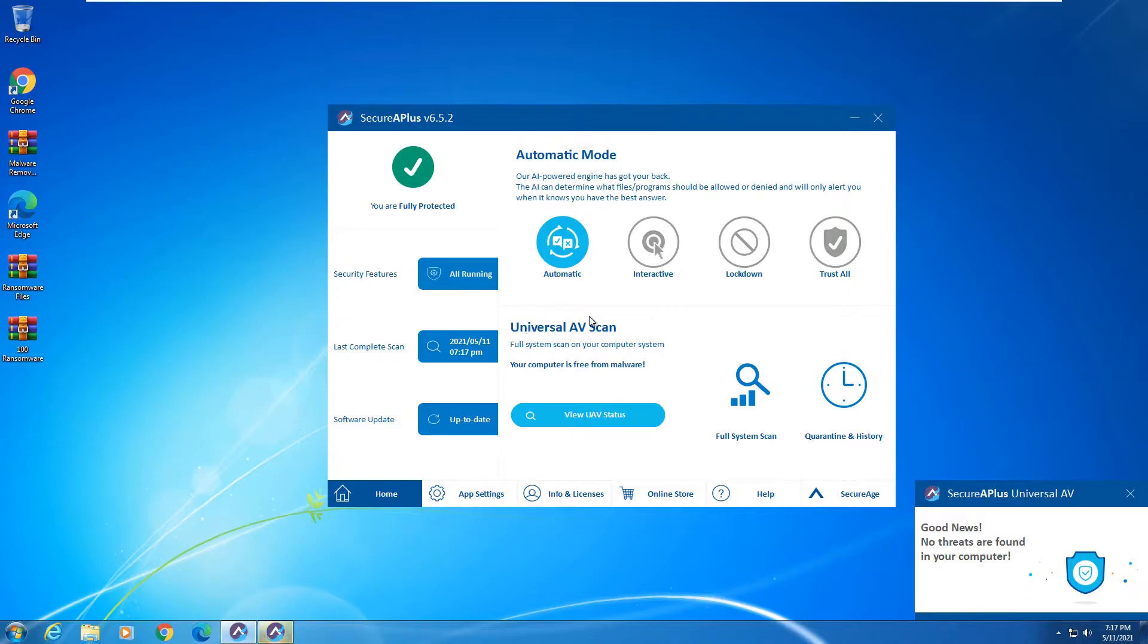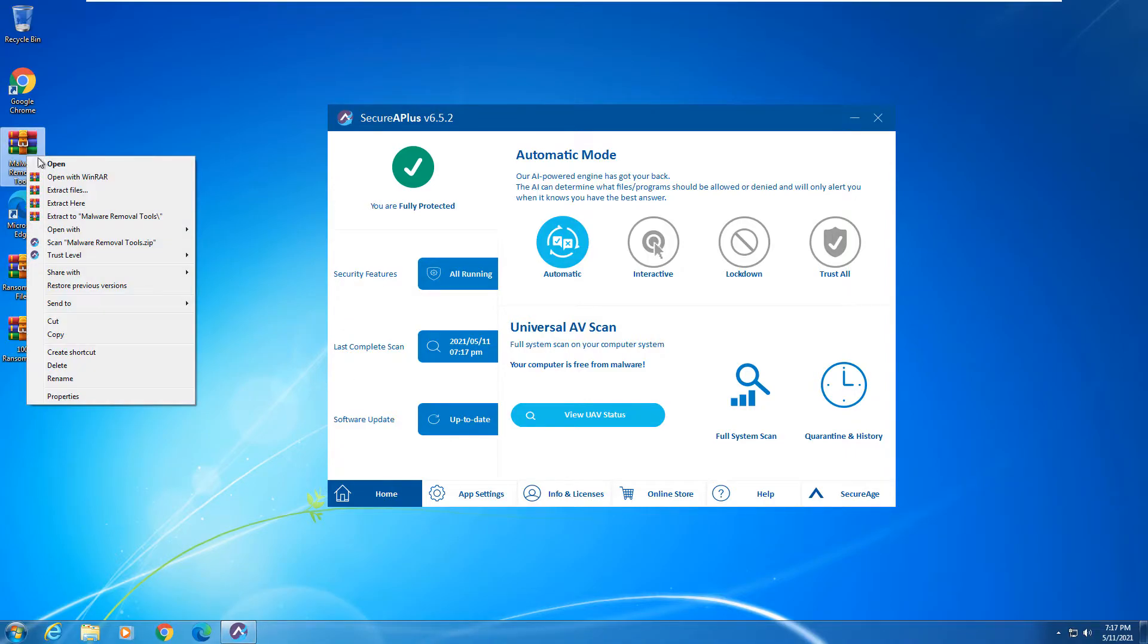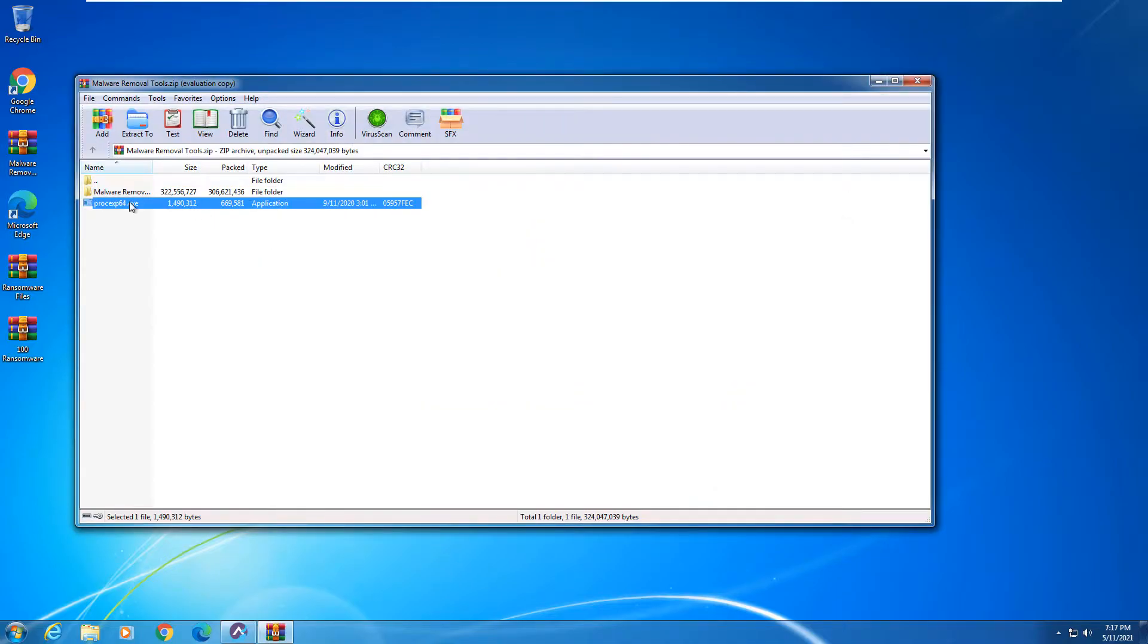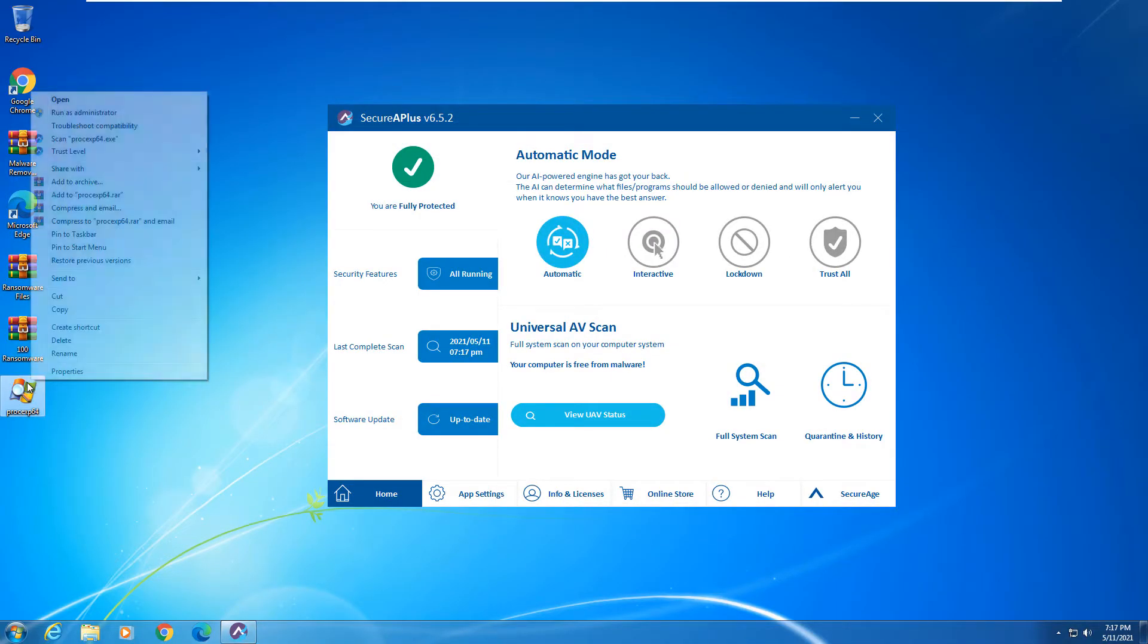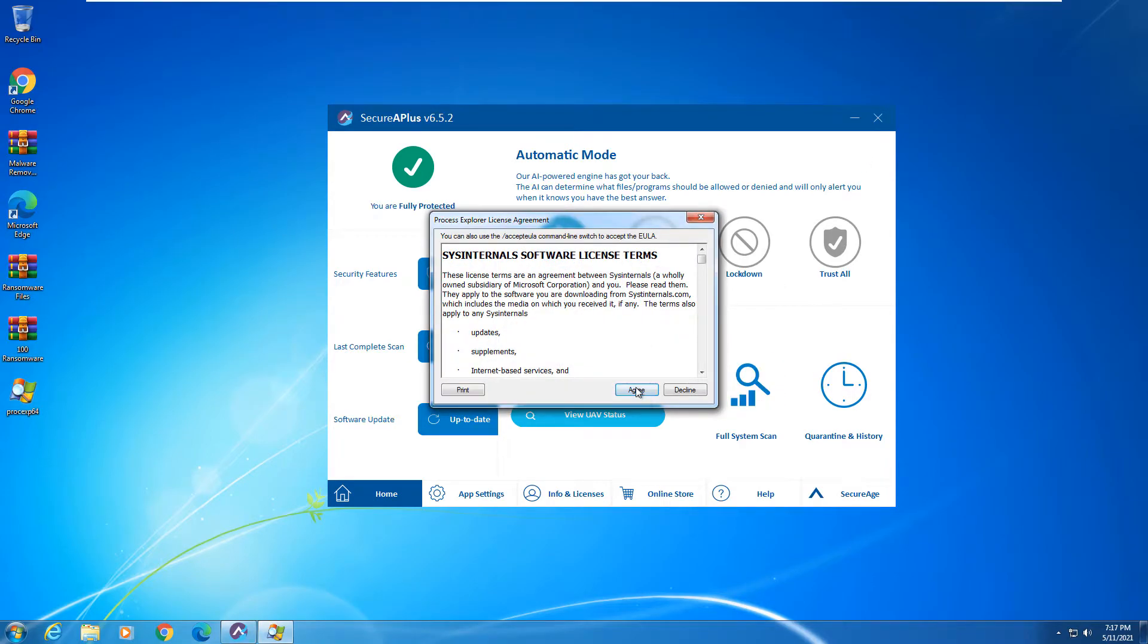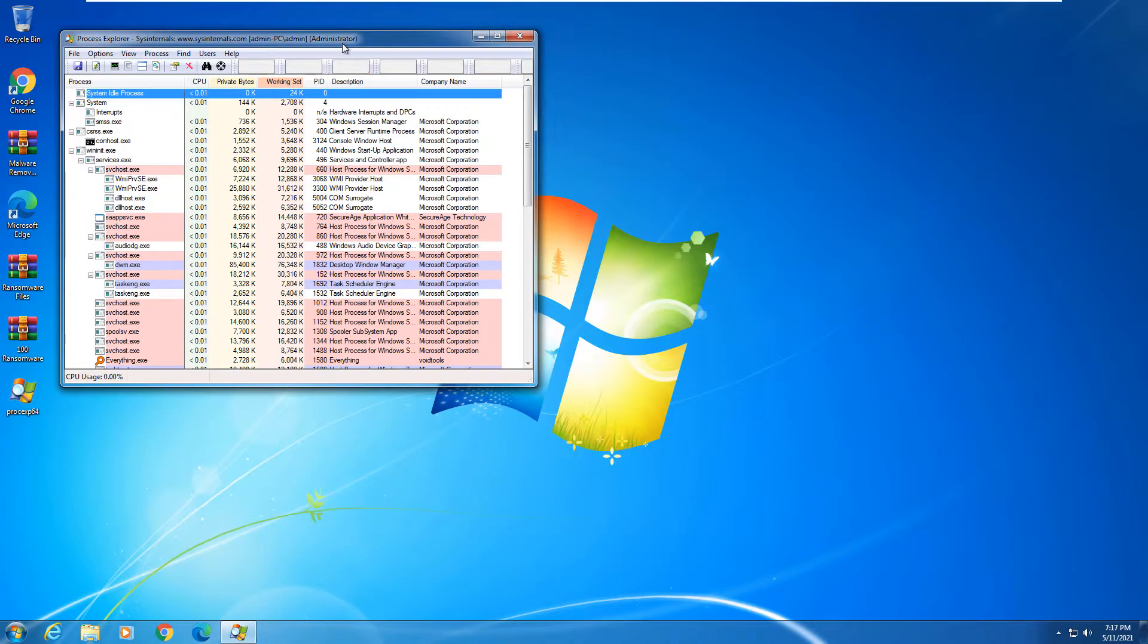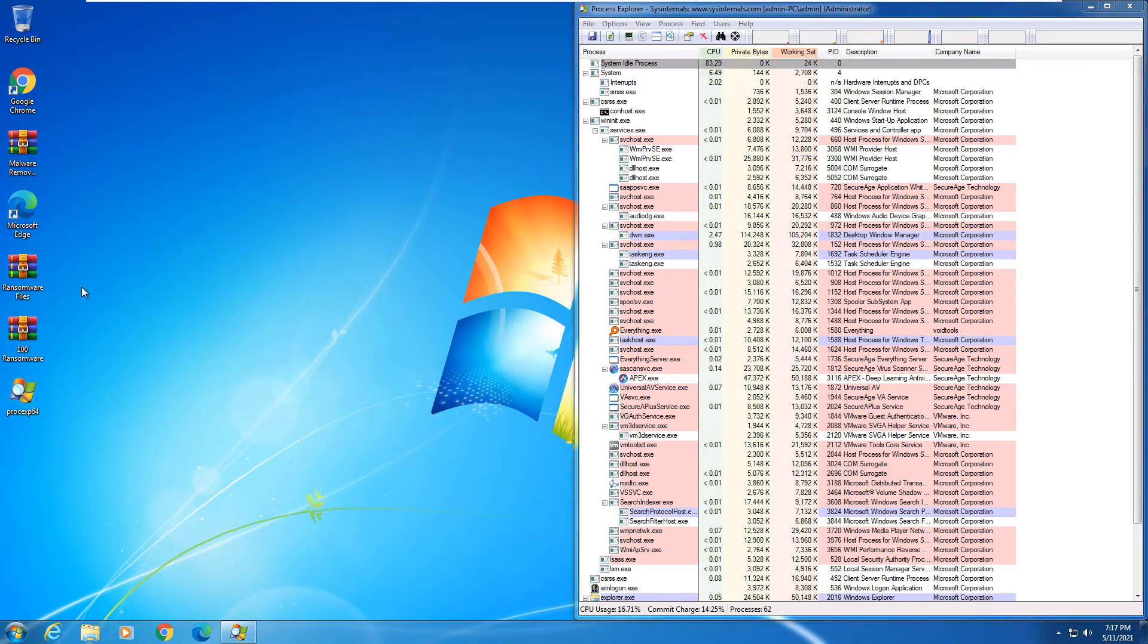And every time you start up your computer this universal AV scan will run and scan all of your system files. So as you can see no new threats are found. And we are going to go ahead and open up our malware tools here and get the process explorer extracted. And we will run that and get that started so that we can see what's going on in the system. So we'll put that on the right side there.